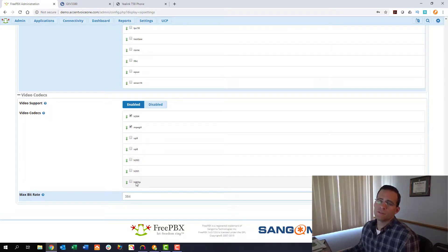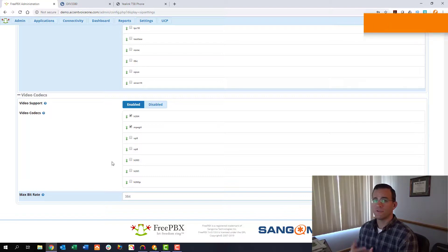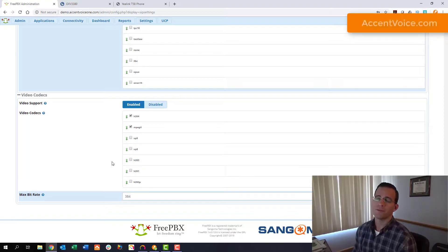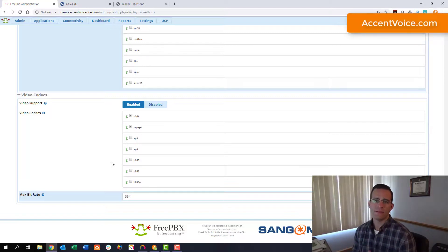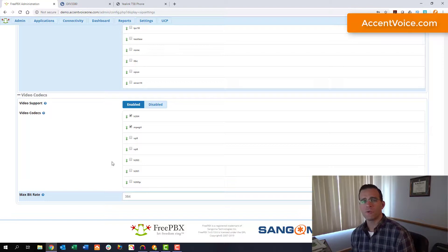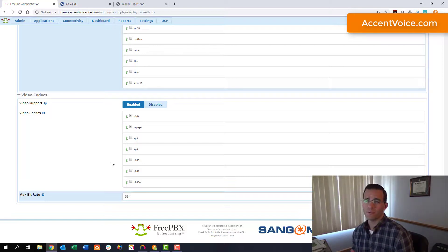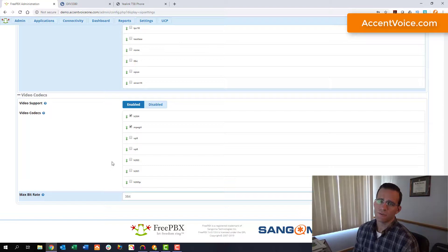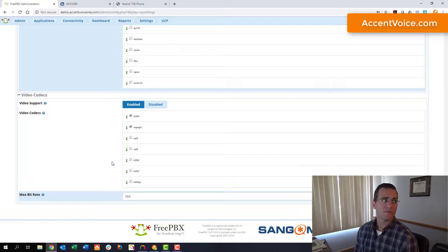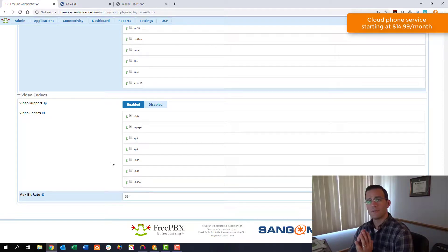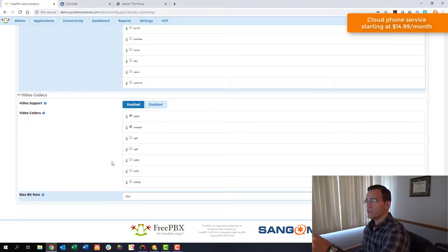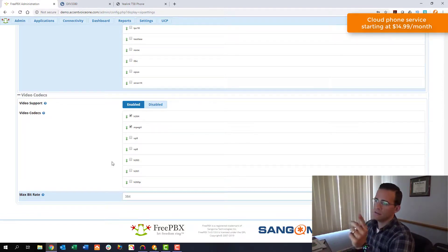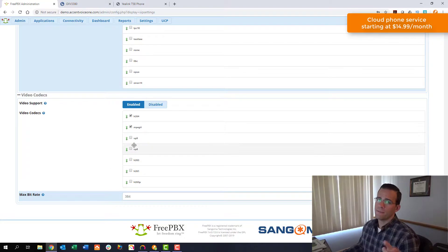We're using H264 because we found that as far as the phones we work with that's the codec that's most widely supported. We do a lot of Grandstream work. Grandstream supports H264 pretty much primarily. Yealink supports H264 as well and I don't know if there are any others but your phones might support a different codec.